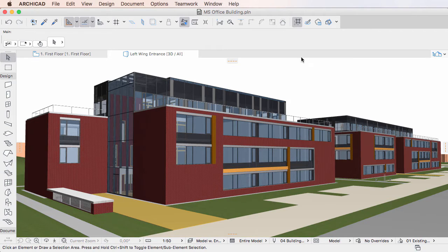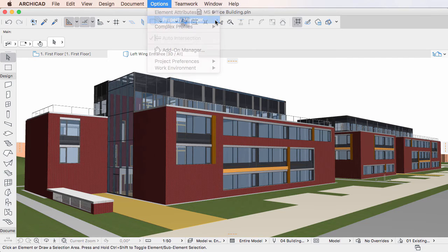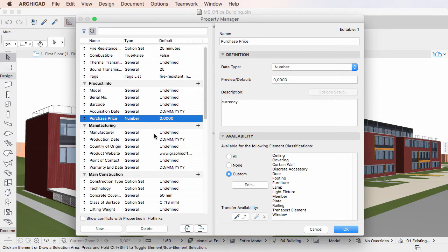This video clip discusses how to set Availability Options for Properties in the Property Manager Dialog of ARCHICAD 20. The Availability panel of the Property Manager Dialog lets you define which Element Classification values the Property will be available for in Settings Dialogs.